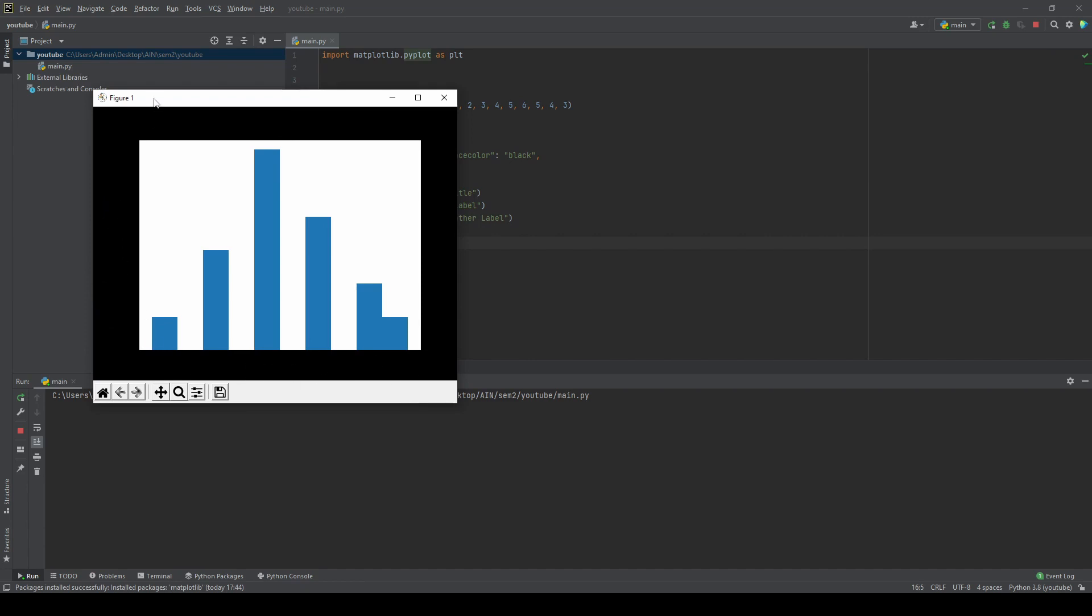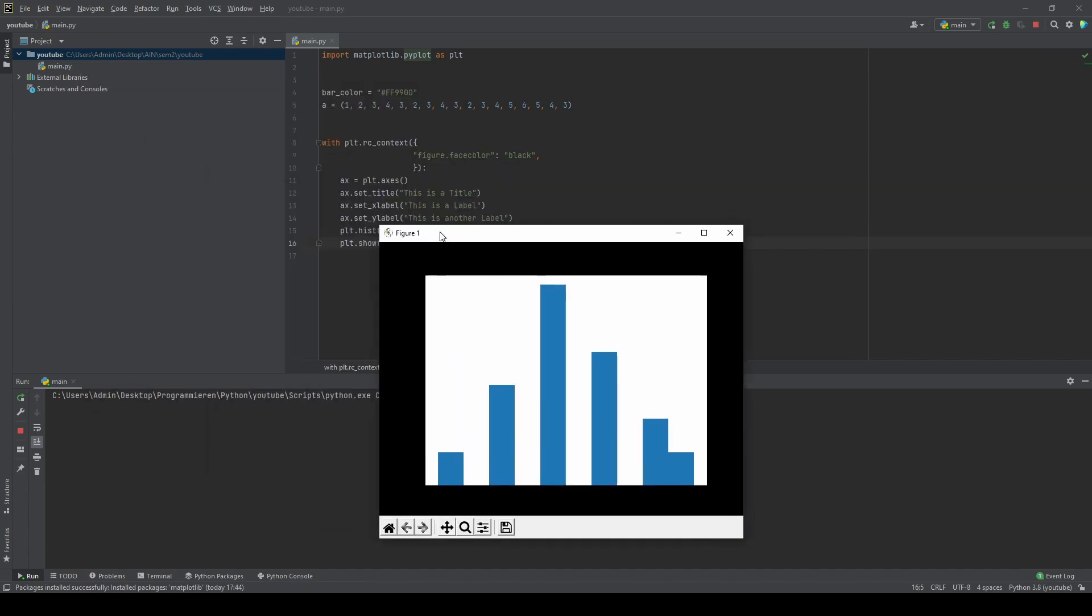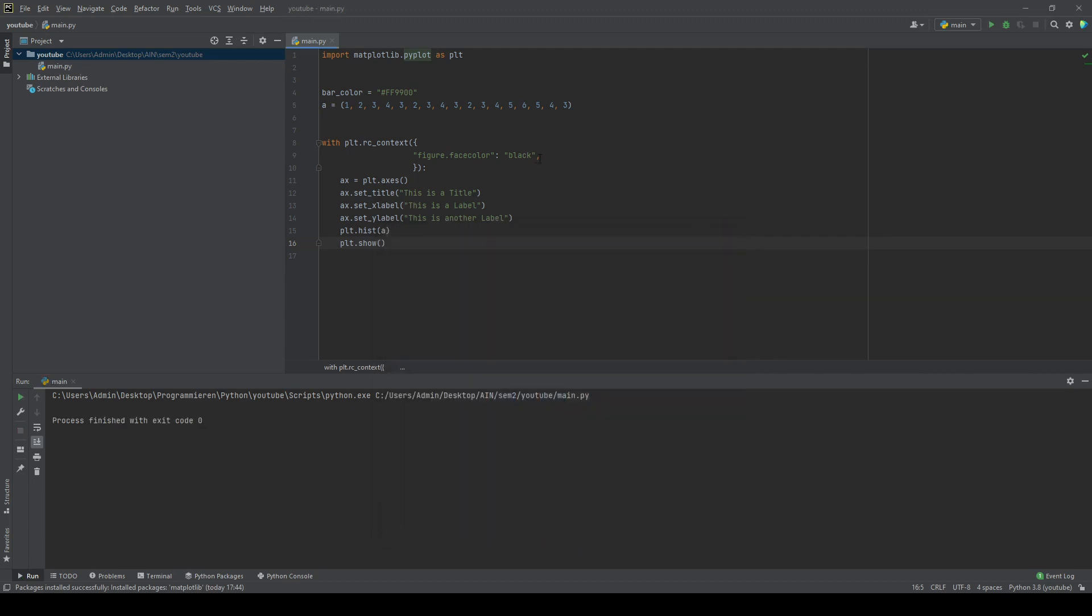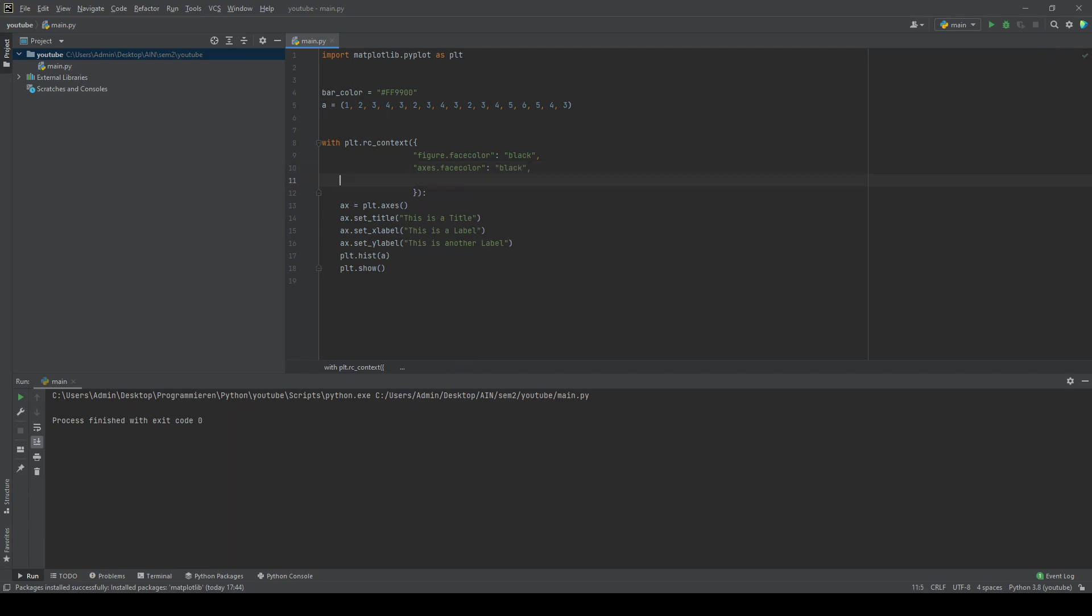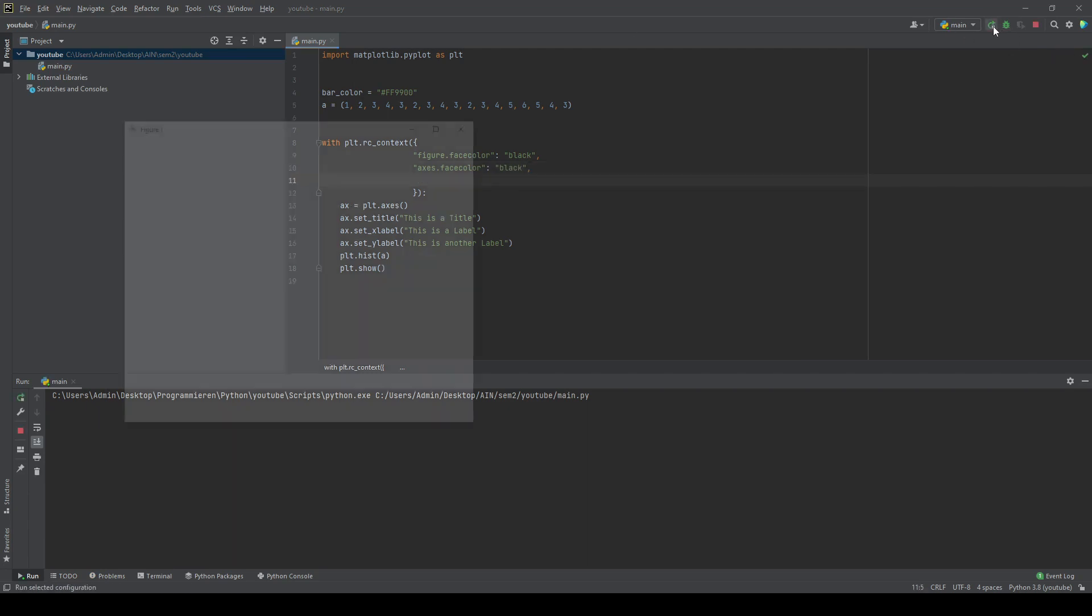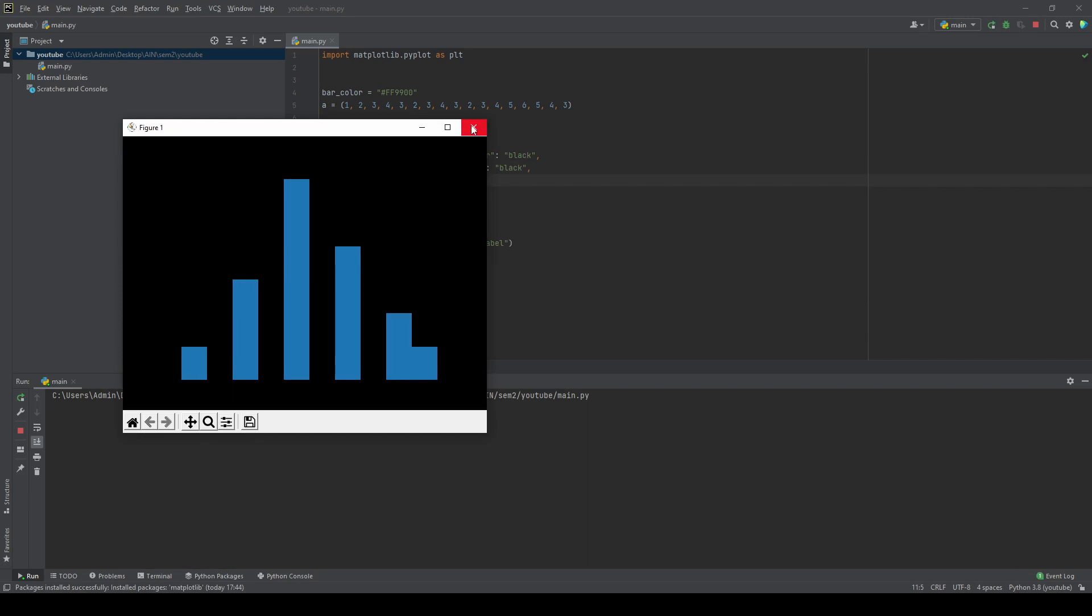If you're wondering where the numbers went and the axis, it's still there, but it's black, so it's not shown, but we'll also change that in a second. The next thing we're going to do is set the inner area to black as well. Let's set axis face color and we'll also set that to black. Now everything is black.